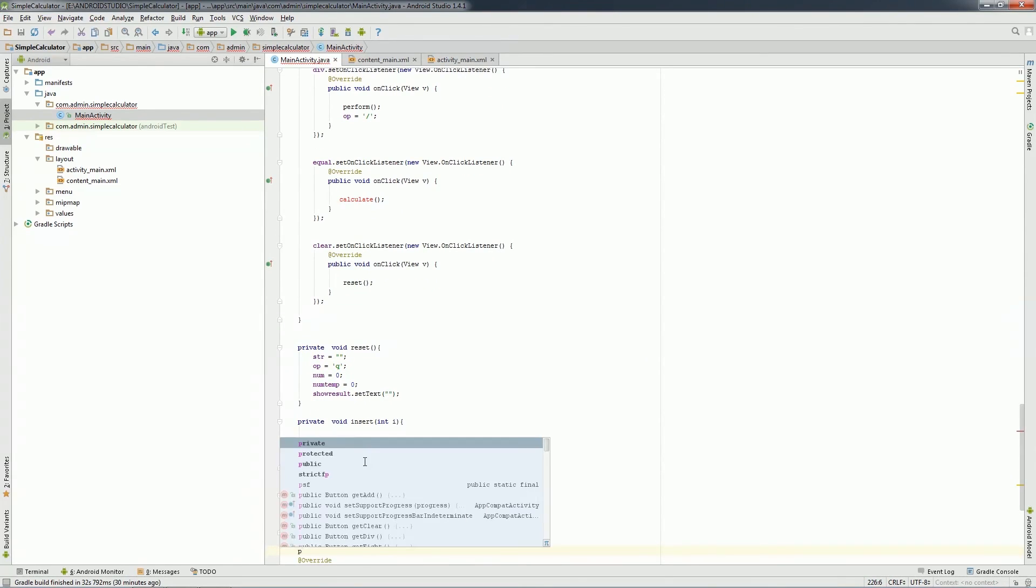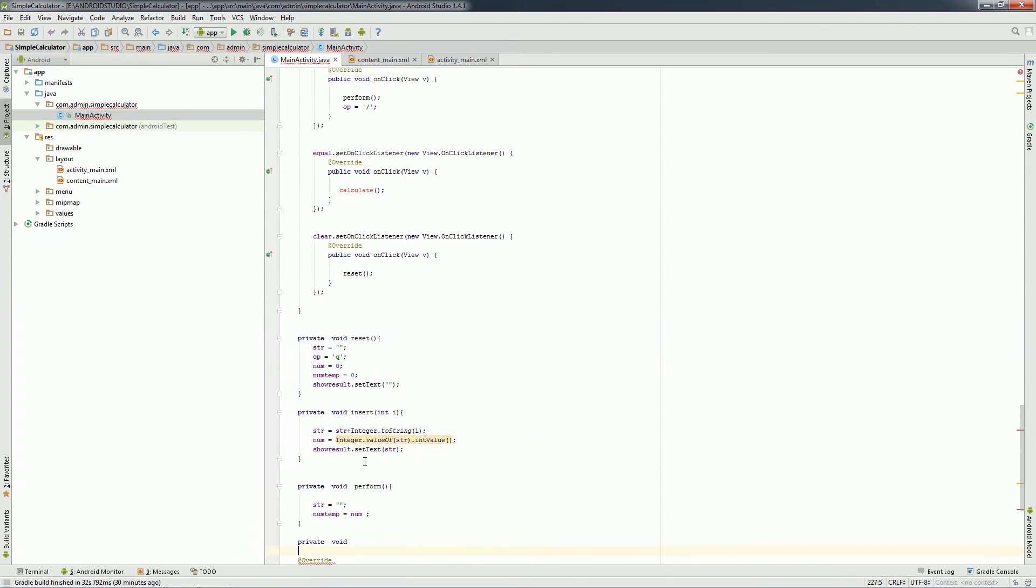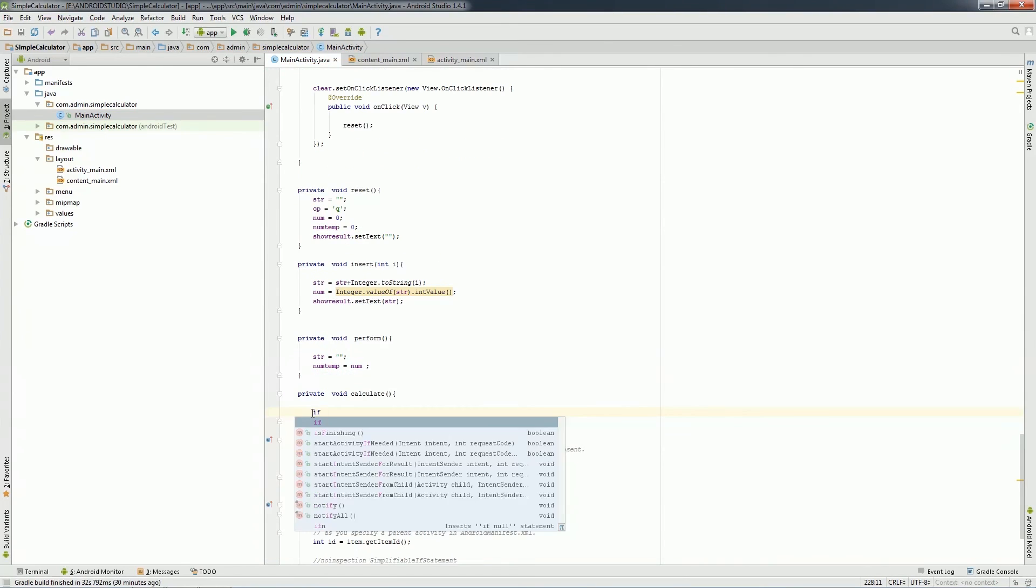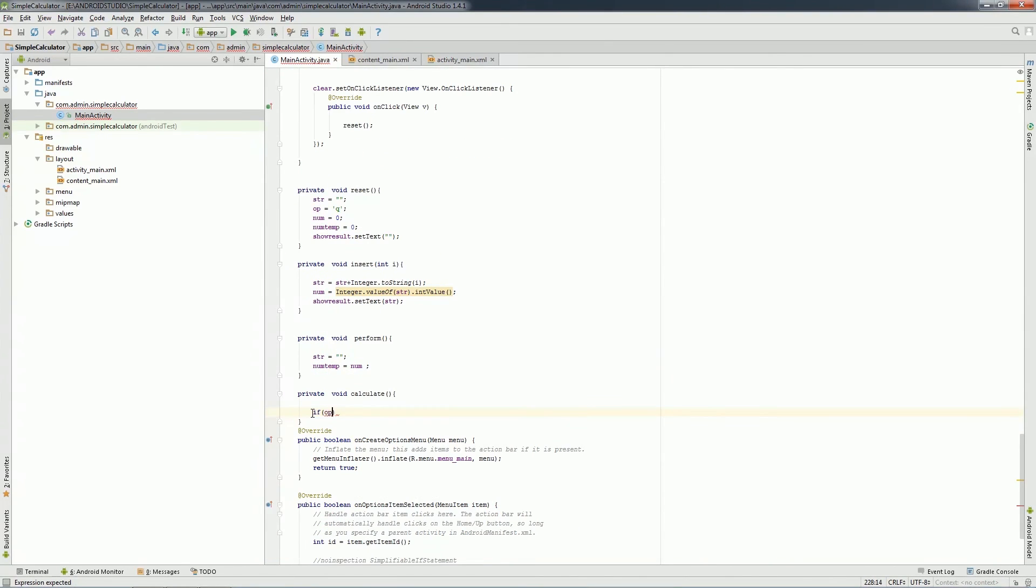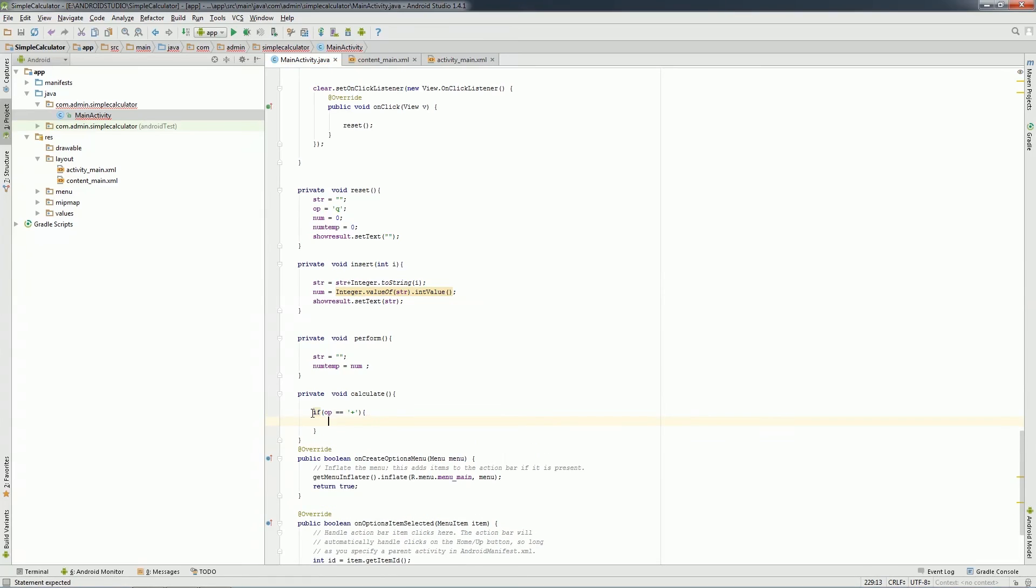Finally, I'll create calculate function to perform all the operations using if-else statement. This completes the app development.